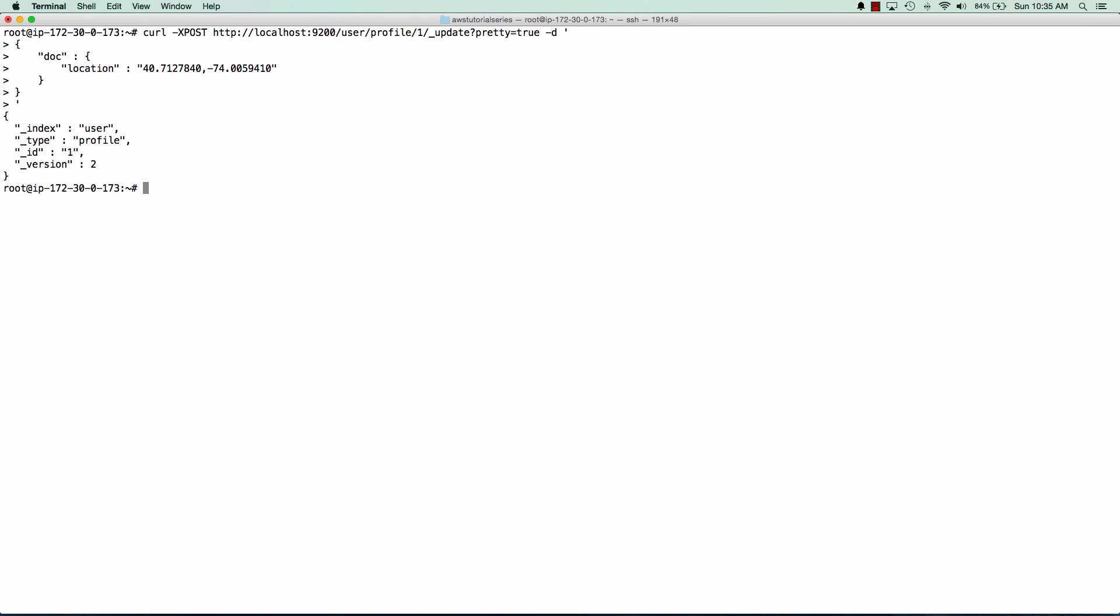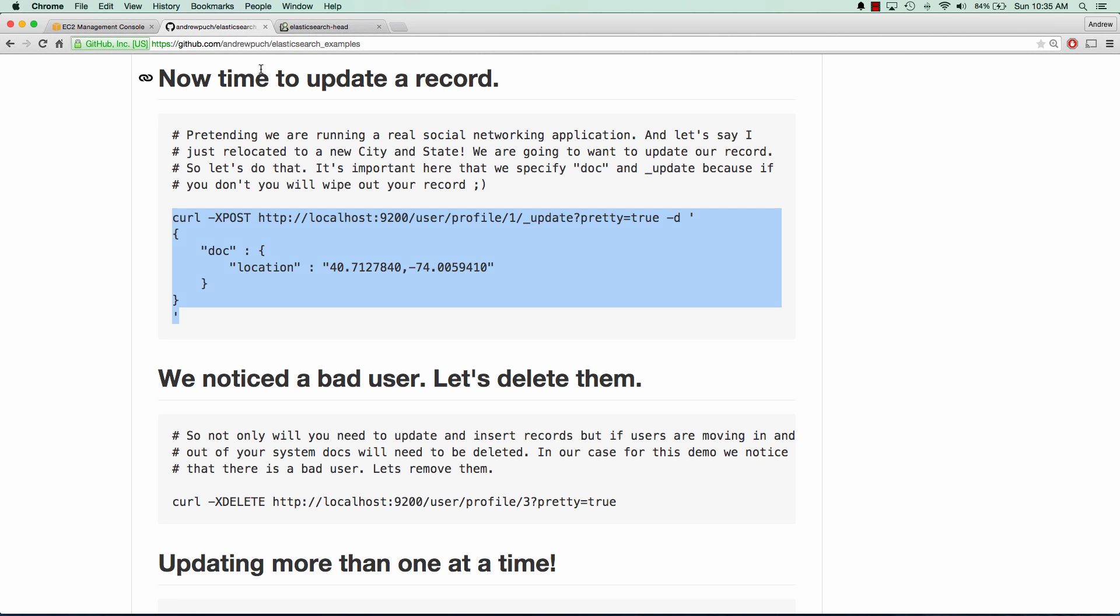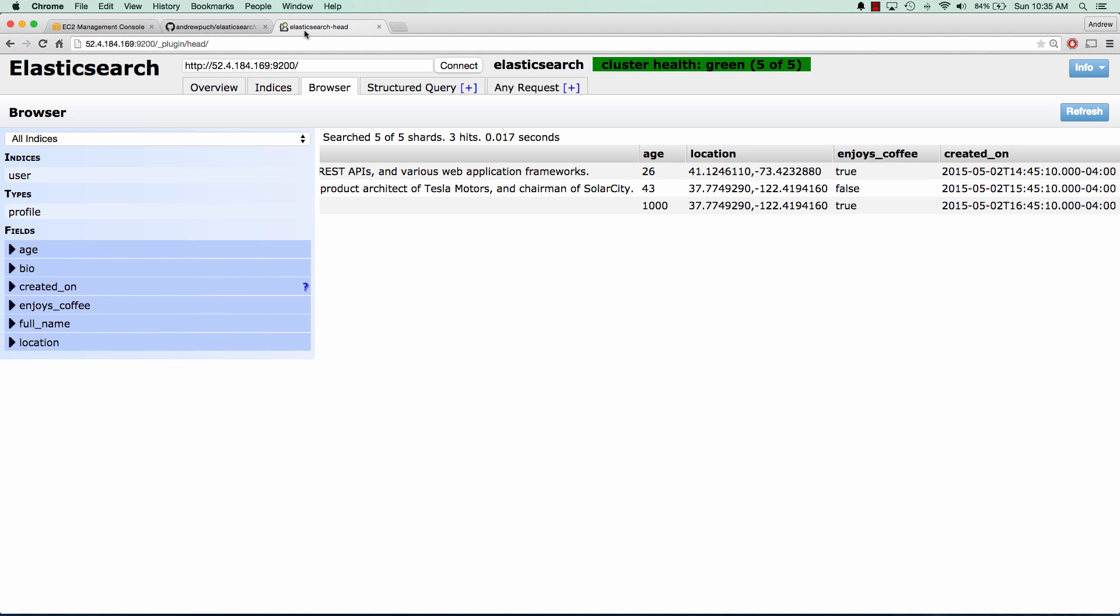And we can see we get a version of two. So it's been updated. And if we jump over back to our head plugin, and we click refresh, we can see that the location has changed for that user.